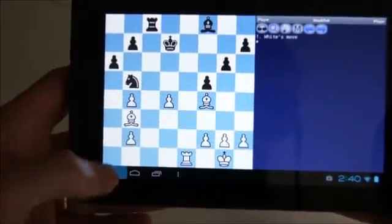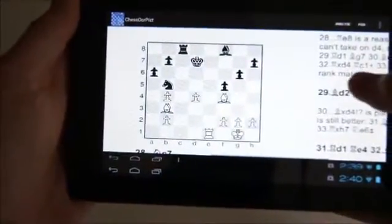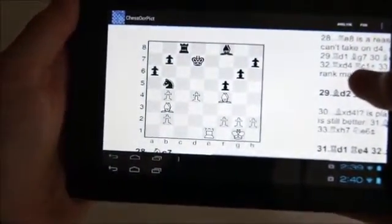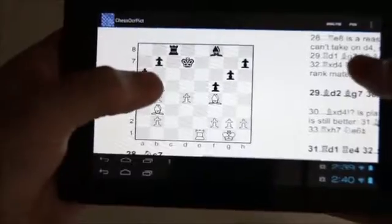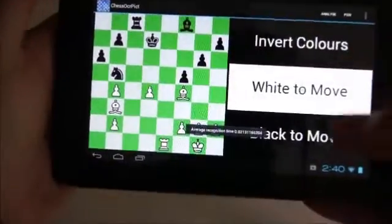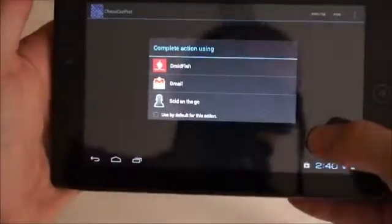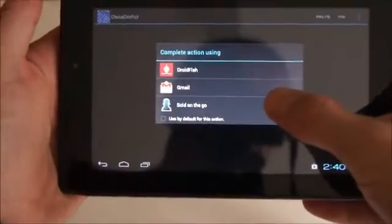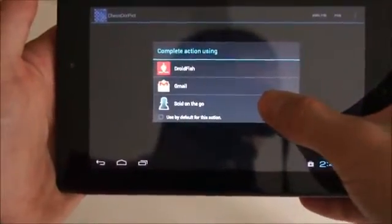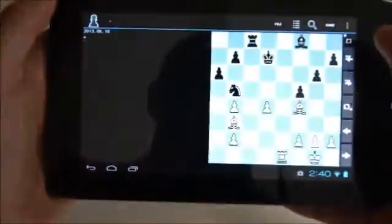Here we show this operation to start Droidfish or SCID on the Go on the last recognized figure. In all cases, we see that the last recognized figure is correctly transferred to the chess analysis app.